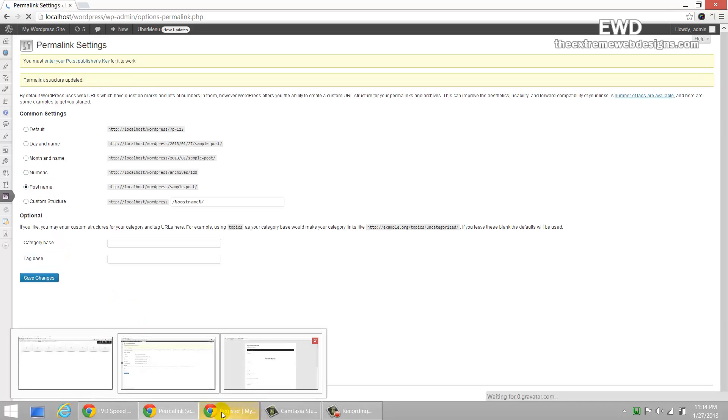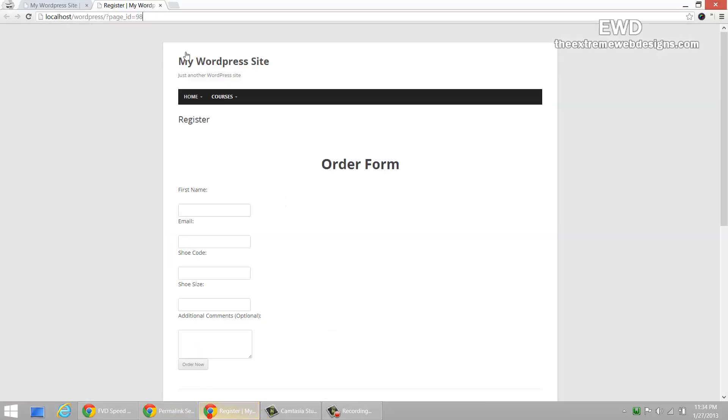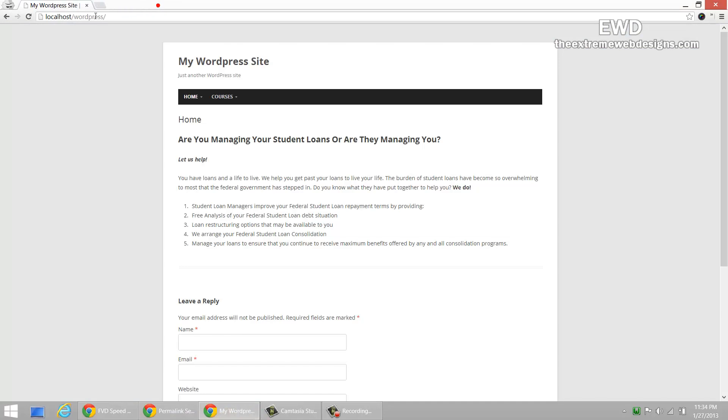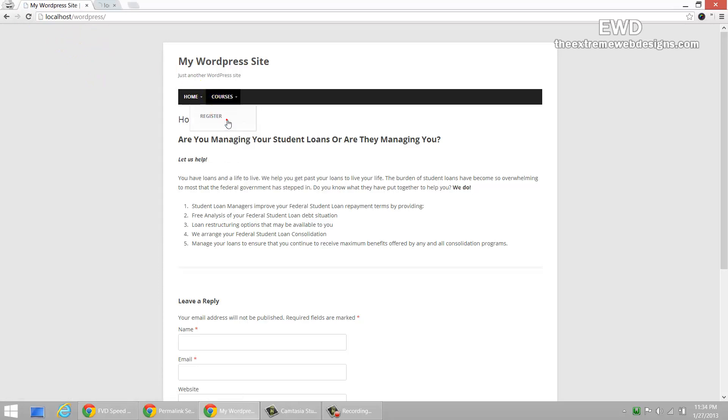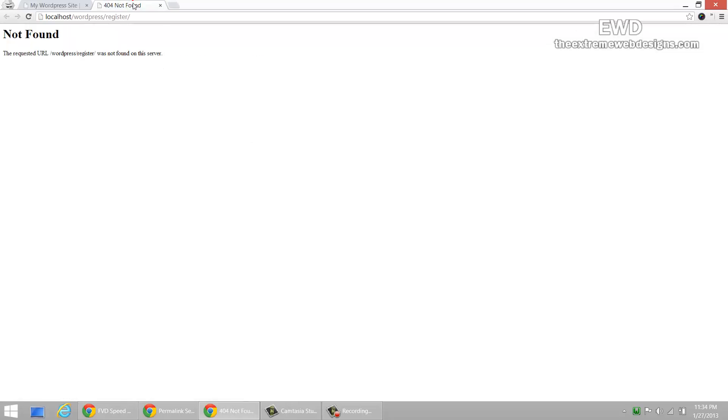That's updated. So, let me go ahead and refresh this. That's refreshed and now let me go ahead and visit this. Look at this. It says not found.